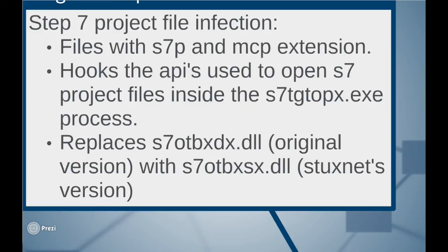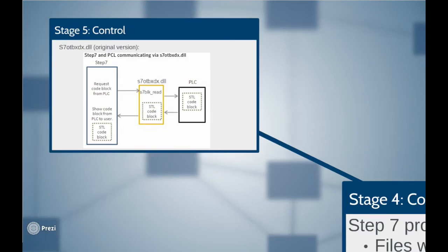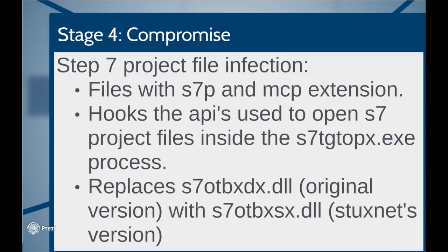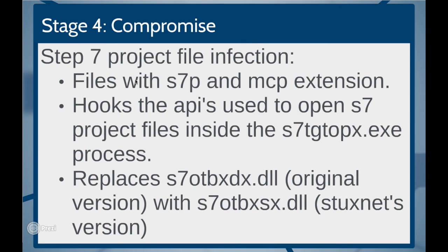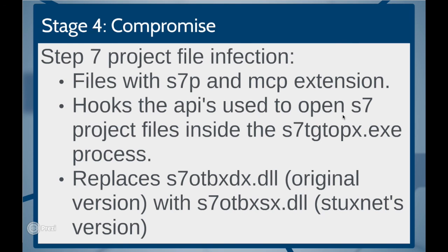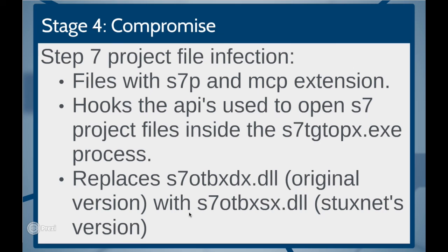Stage 4. Compromising the control system project. Stuxnet triggers the infection of step 7 software files as soon as it finds the files with S7P and NCP extensions. It hooks itself to the API calls that are used by the computer to open the project files inside the step 7 process. It replaces one of the step 7 DLL file with that of its own version. That is, s7-otbx-dx.dll is replaced with s7-otbx-sx.dll and thus compromising the Siemens step 7 software on the windows machine.